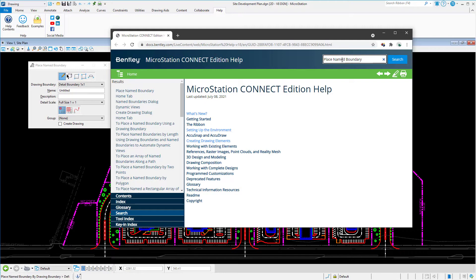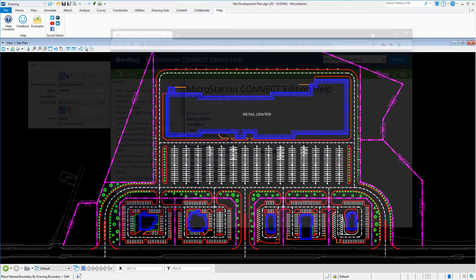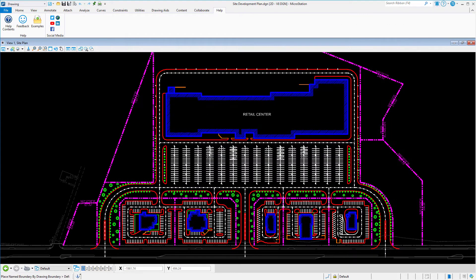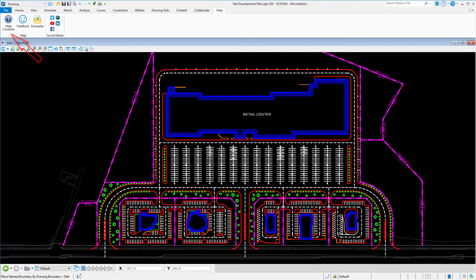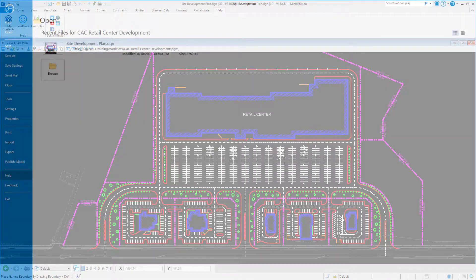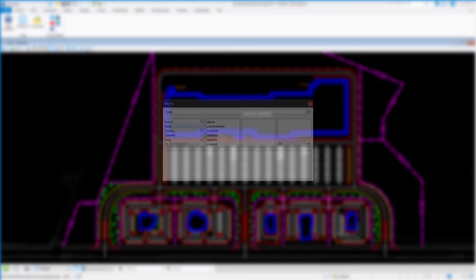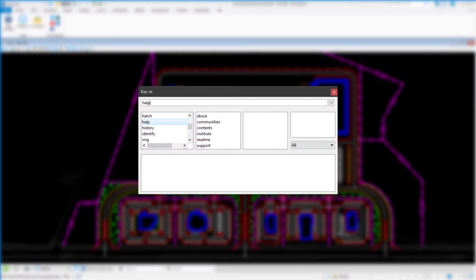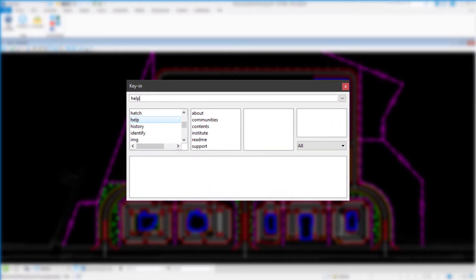Help can be accessed in several ways, including the following: the Help ribbon tab, from the Backstage view, and the key-in window. But not all ways of accessing Help are the same.